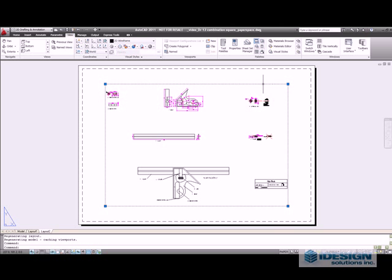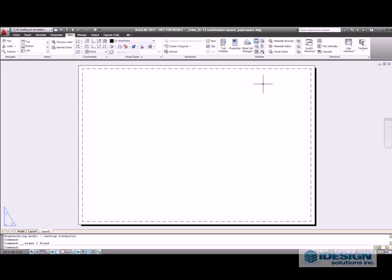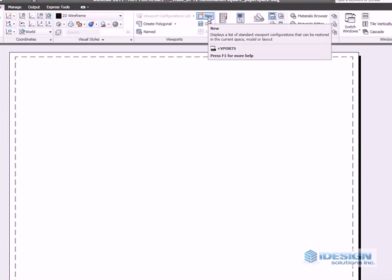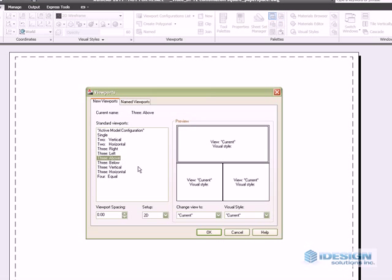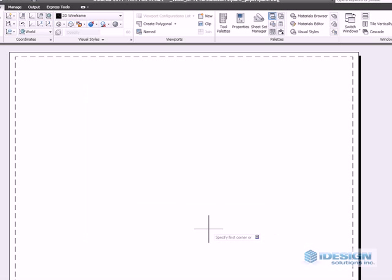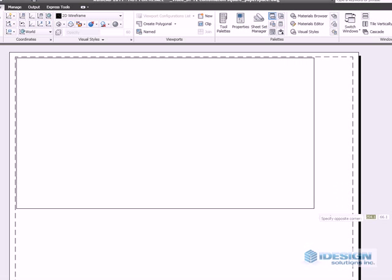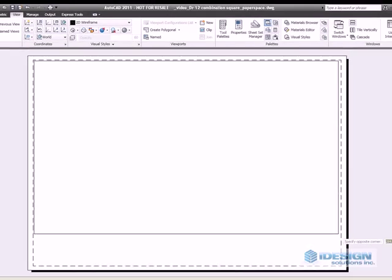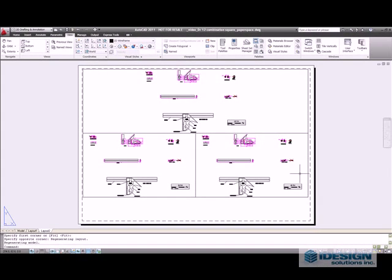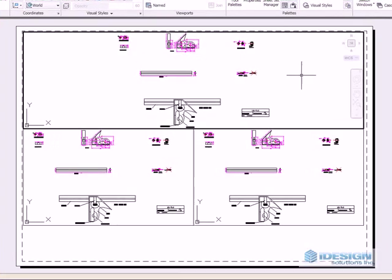And again we are going to delete this default viewport and create three new ones by going to the new command. Then we are going to select three above this time around, click OK, and then we choose the area of our viewports and then we zoom in again.